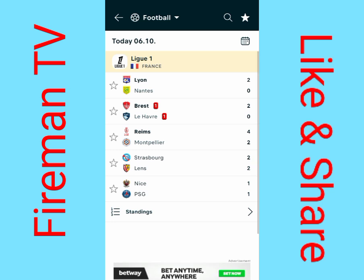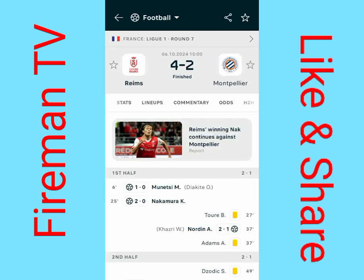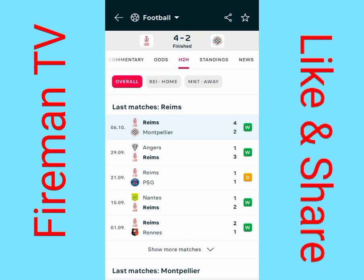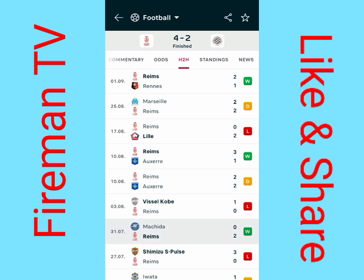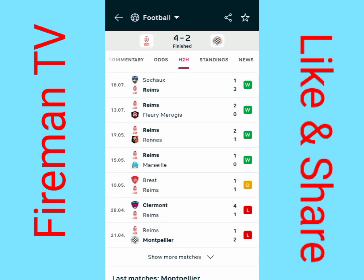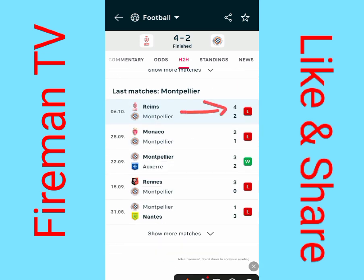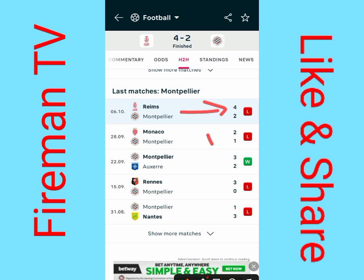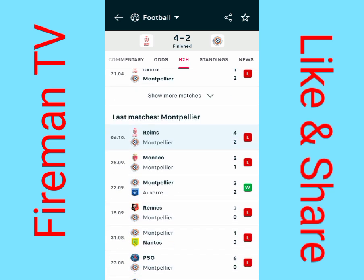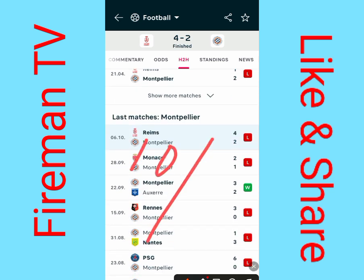Now let's look at the last example — the game between Reims versus Metz. We move to head-to-head. Counting the last ten matches from the home team: one, two, three, four, five, six, seven, eight, nine, ten — they had only one match where they were not able to produce two goals. For the away team, Metz, counting from here: one, two, three, four, five, six, seven, eight, nine, ten — they had 10 out of 10 for over 1.5 goals.